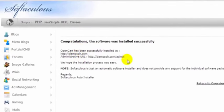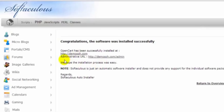OpenCart has been installed successfully at demoshop.com, and to log in to the back end of OpenCart we have demoshop.com/admin. So let's just go over there and make sure.